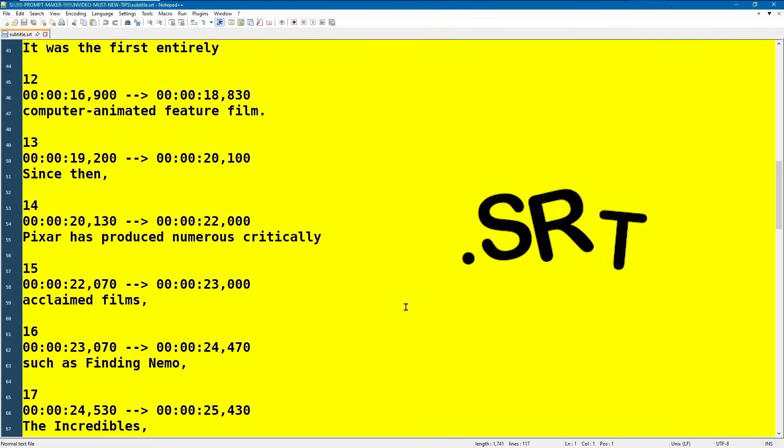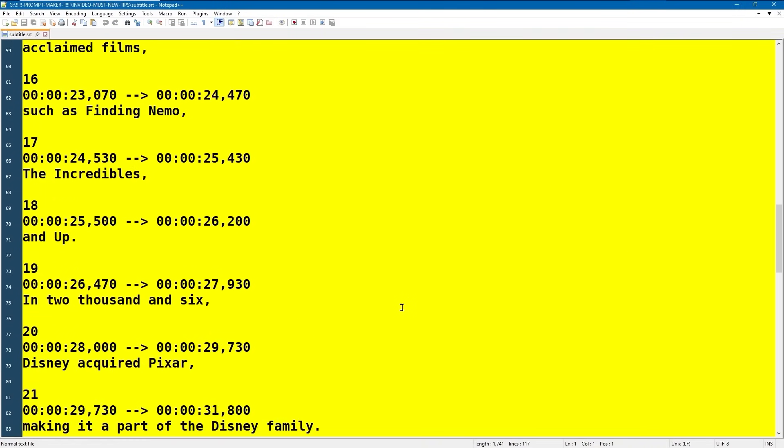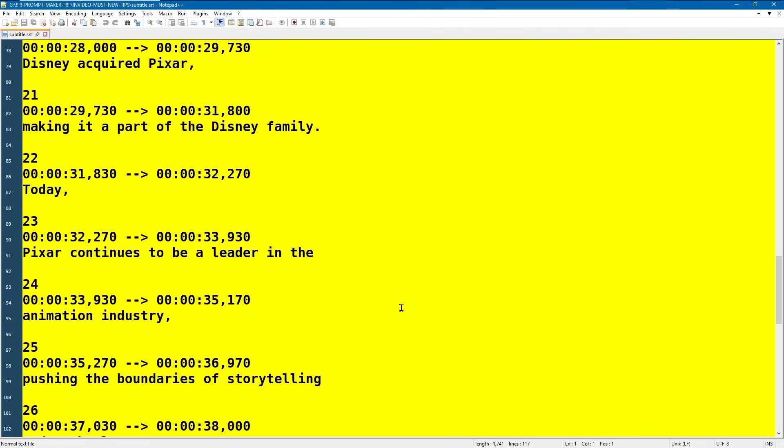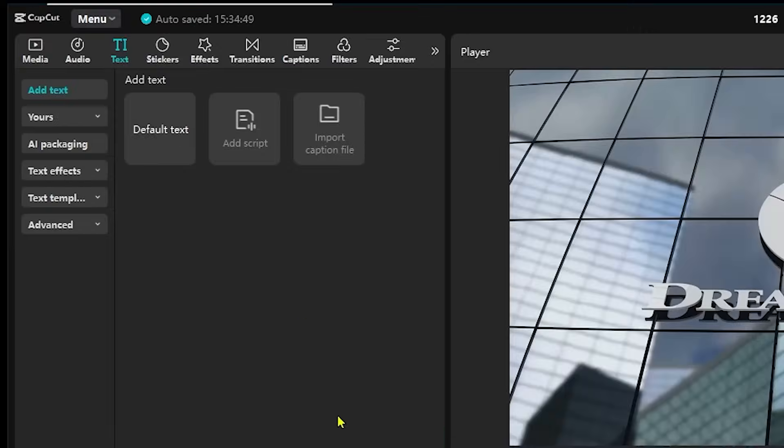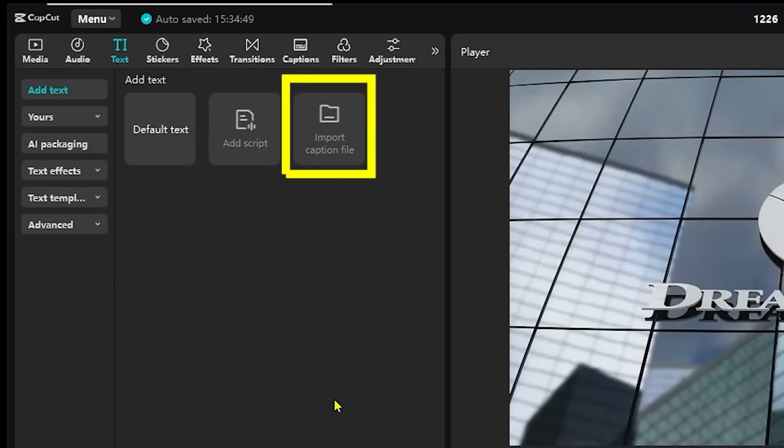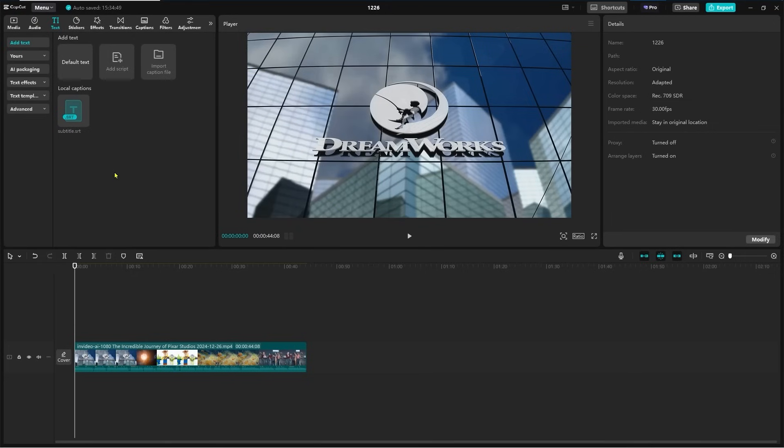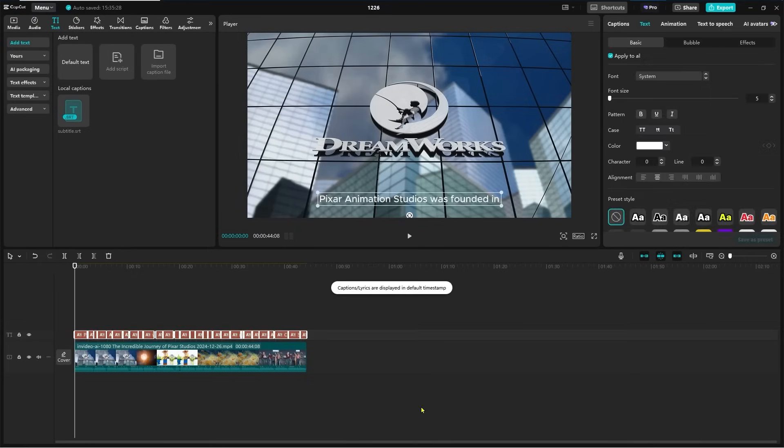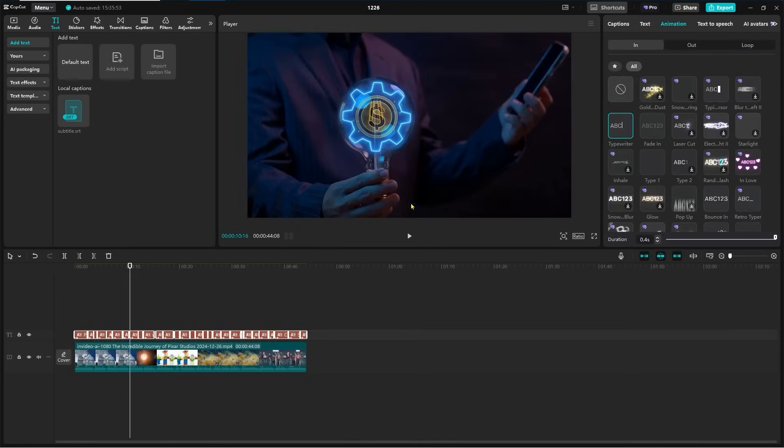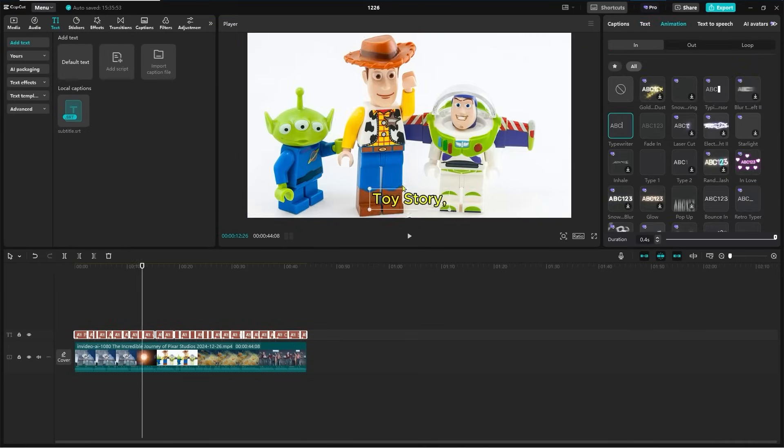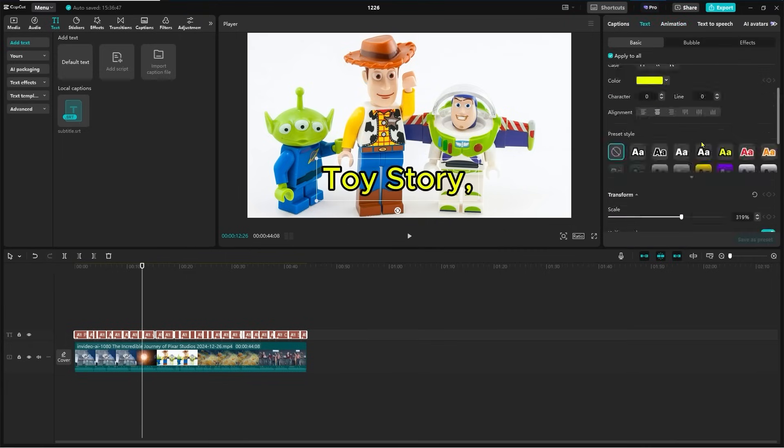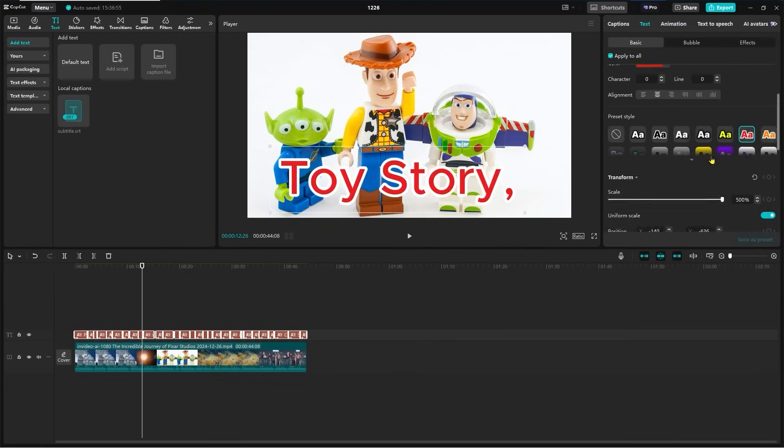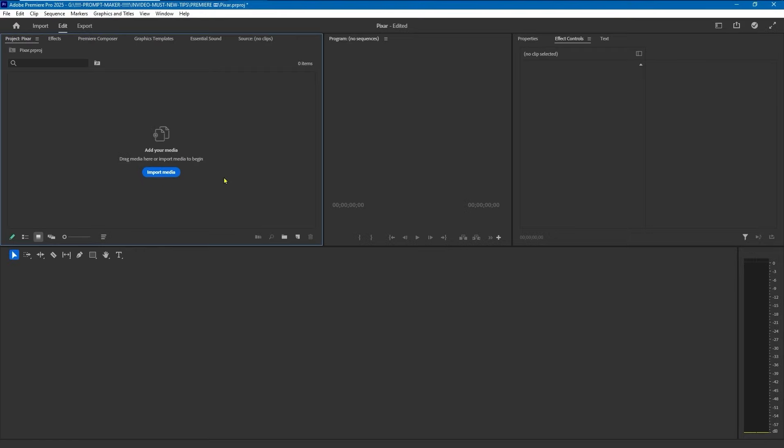What can we do with this? Open CapCut and go to the text section, then just press 'Import Caption File'. After that, drag the file into the timeline with our video and we can adjust and decorate the captions from there. Same in Premiere Pro, but just import directly into the project, drop it into the timeline with our video.